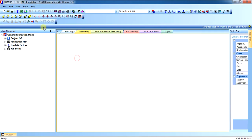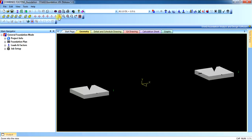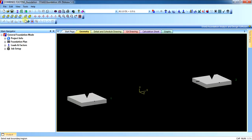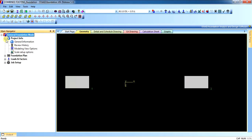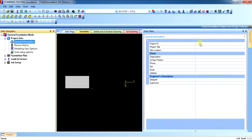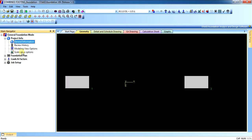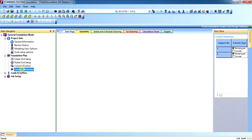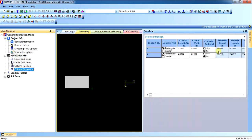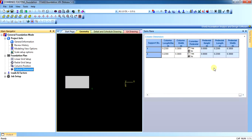Now you can see the two supports have come. If you want to input the project information, you can do it. In the foundation plan, you can see the column positions, the column dimensions, as well as you can add the pedestal dimensions if you need to add the pedestals.